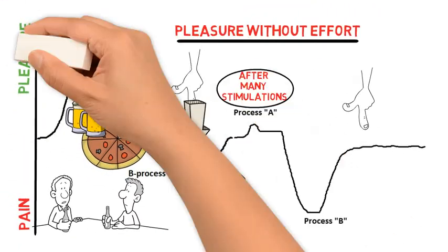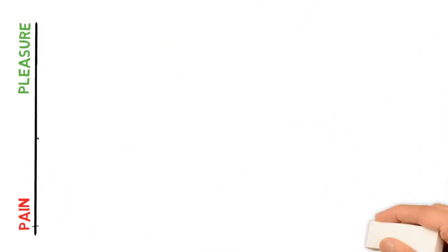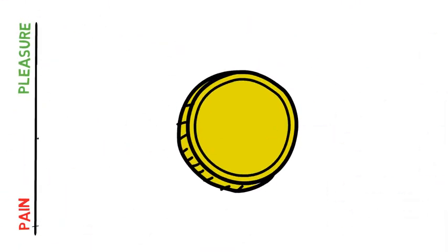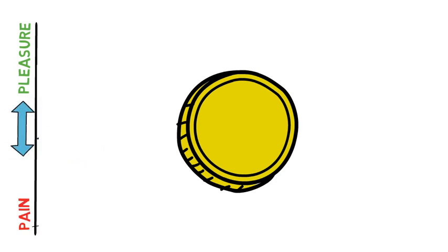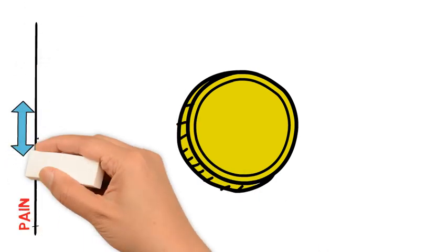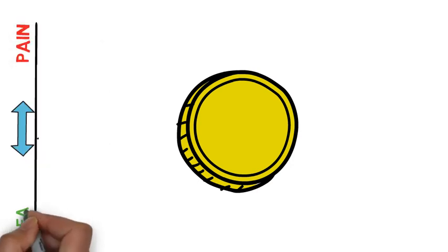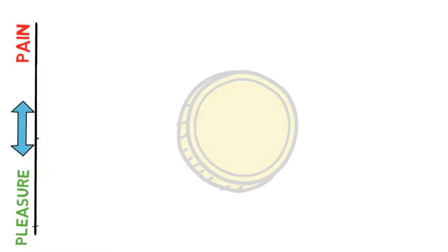But here's the most interesting part. Remember when I said that pain and pleasure are co-located in the brain? Well that means you can actually take this graph and flip it around. So you put the painful stuff up here and the pleasure down here.